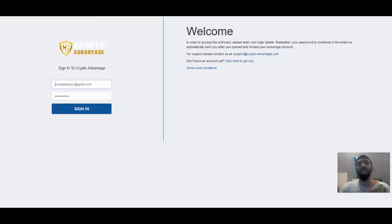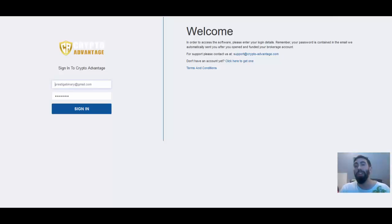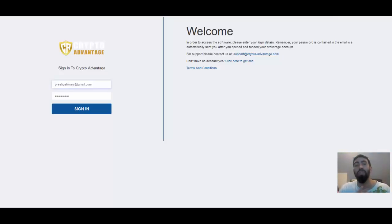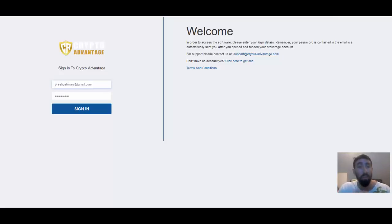Good evening, everyone. Paul here from Prestige Boundary Options, and welcome to my latest update regarding Crypto Advantage. In this video, we're going to be going over some of my latest results from earlier today. Today is the 29th of November, which is a Wednesday, so we're already halfway through this trading week.